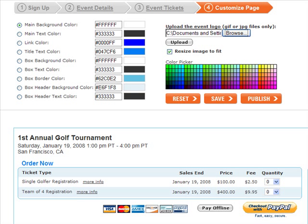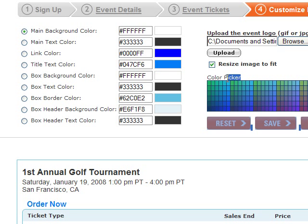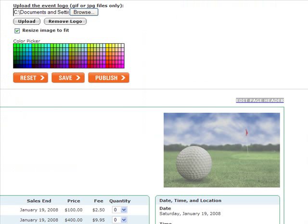This next step is for customizing your event registration page logo and colors. You'll find different sections of the event registration page with their corresponding colors. You can choose from the color picker, or enter your own hex values if you have customized colors. You can also upload a logo that will appear in the upper right-hand corner of your event registration page.